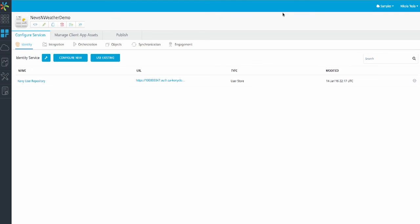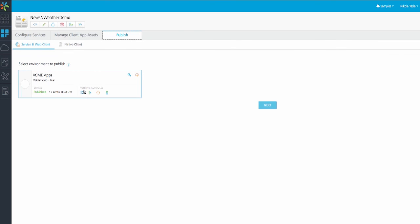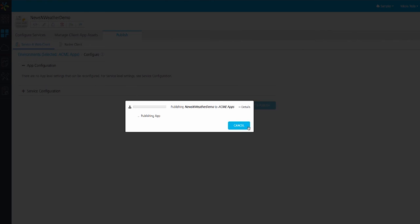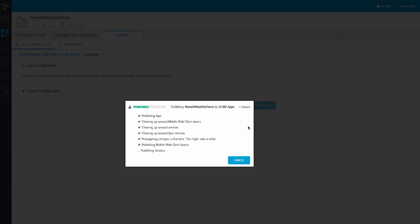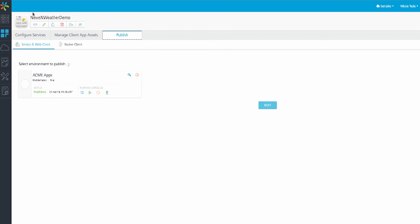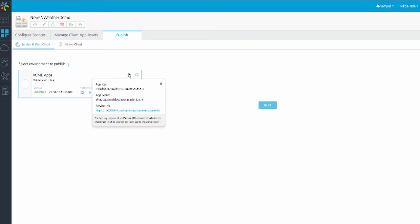When we are done configuring our app, we can deploy it to its target runtime environment using the Publish button. Let's publish my app to the Acme App Cloud. Finally, you will need the app key and app secret to connect your mobile fabric runtime to your client application. If you click the key here, you can grab the app key, app secret, and service URL that you will use in your mobile app and connect to mobile fabric.